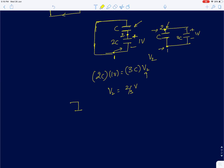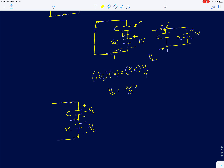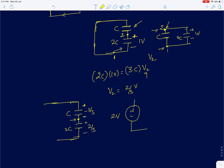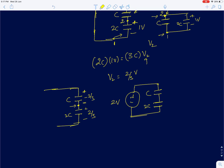Next, apply the 2-volt source with no initial charge on either capacitor. We already solved this: the voltage across C is 4/3 V and across 2C is 2/3 V, since they must add to 2 volts and the voltage across 2C is half that across C. So the forced response gives 4/3 V across C and 2/3 V across 2C.